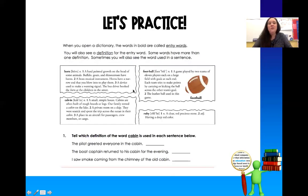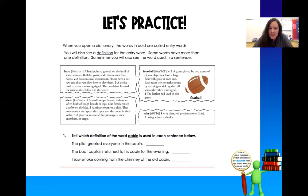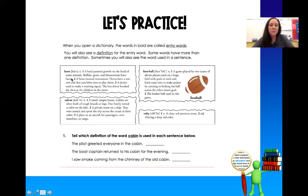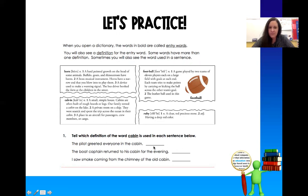So on your Seesaw assignment, you're going to have a couple of different entry words, and then you have to decide which of the definitions goes with the sentence. So here we're going to practice. This is a dictionary, and the bold words are the entries: horn, cabin, football, and ruby. We're going to focus on this entry right here — cabin. We're going to read the sentences and figure out which definition applies. There are three definitions of cabin.